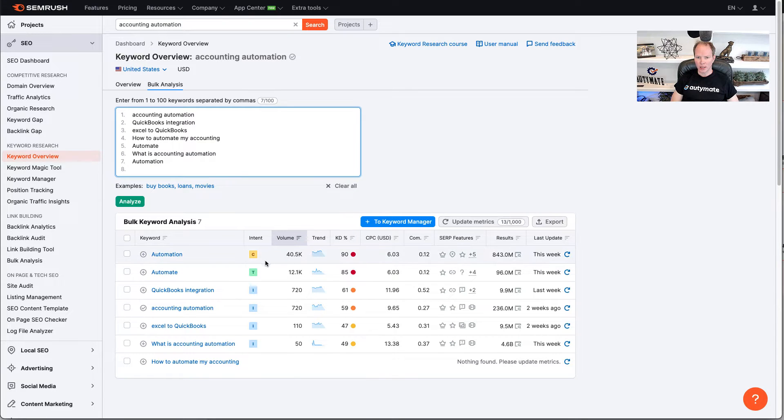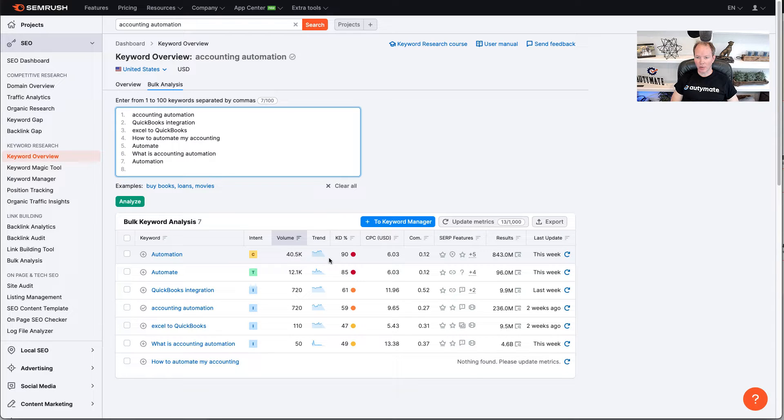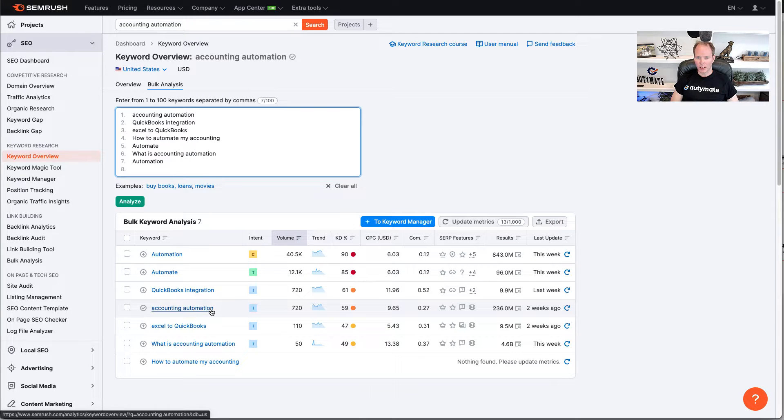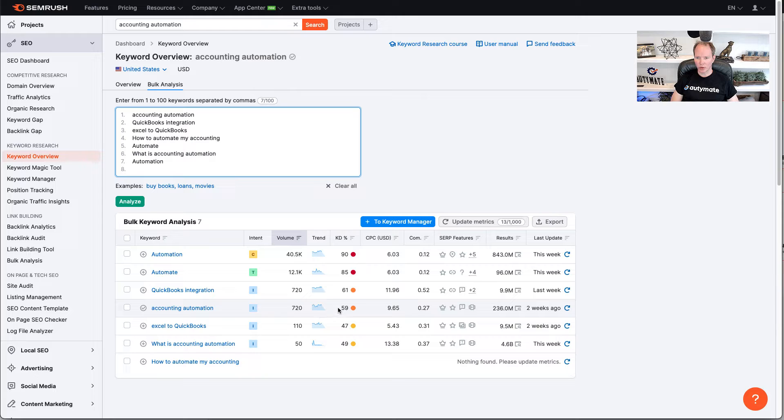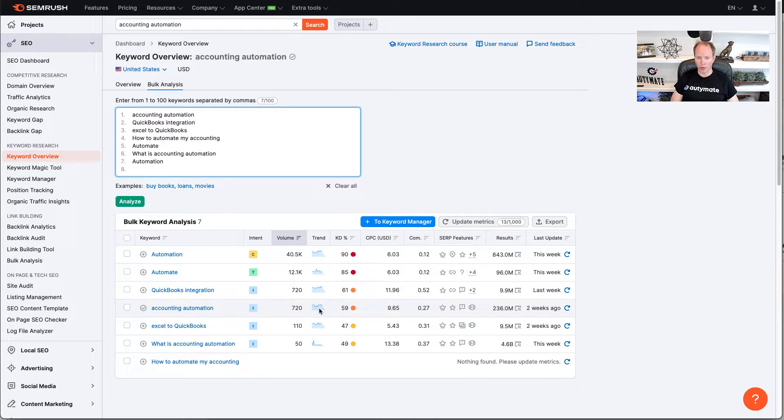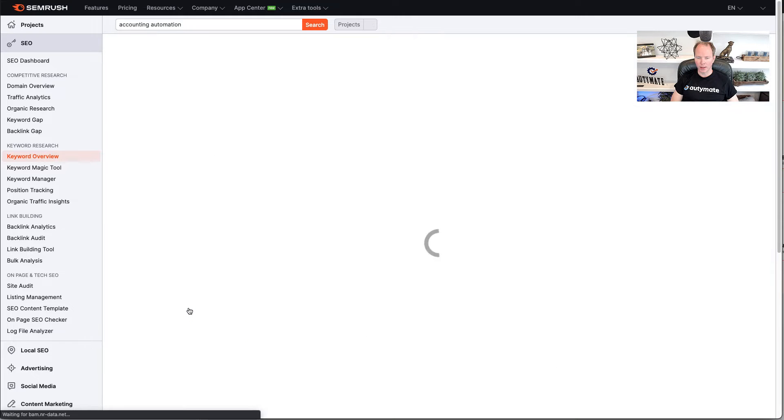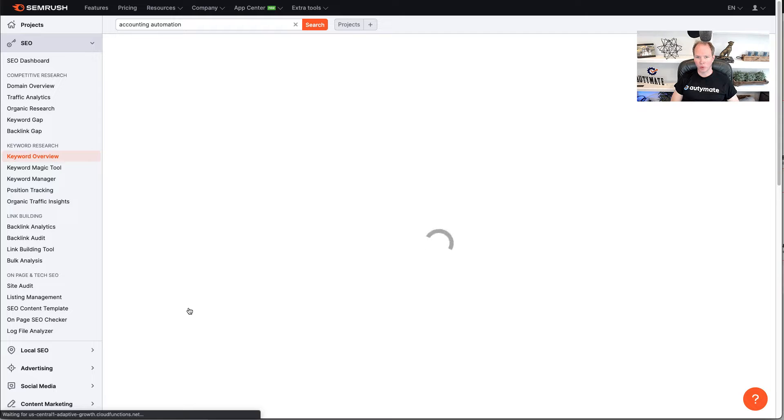As you can see, automation here has a lot of volume, but it's hard to reach. But this one, accounting automation, is relatively easy. It's got 720. It's a lower keyword difficulty. So, I'm going to focus on this one. I'm going to click on accounting automation here. And this brings up the keyword overview dashboard on that keyword.